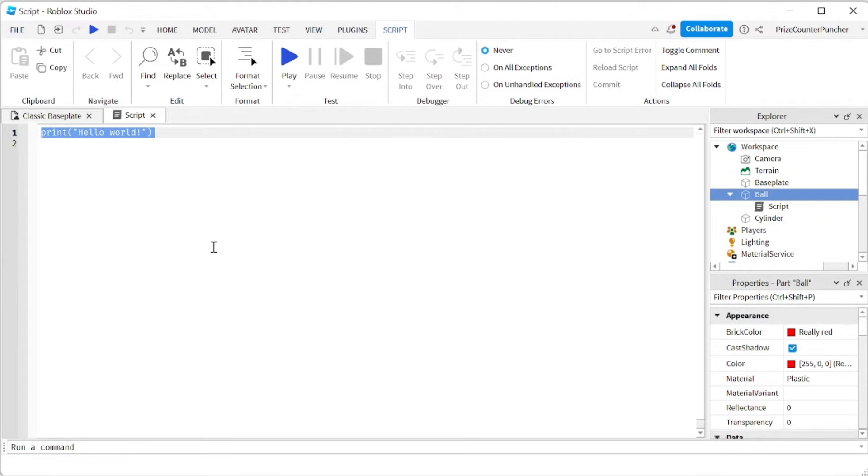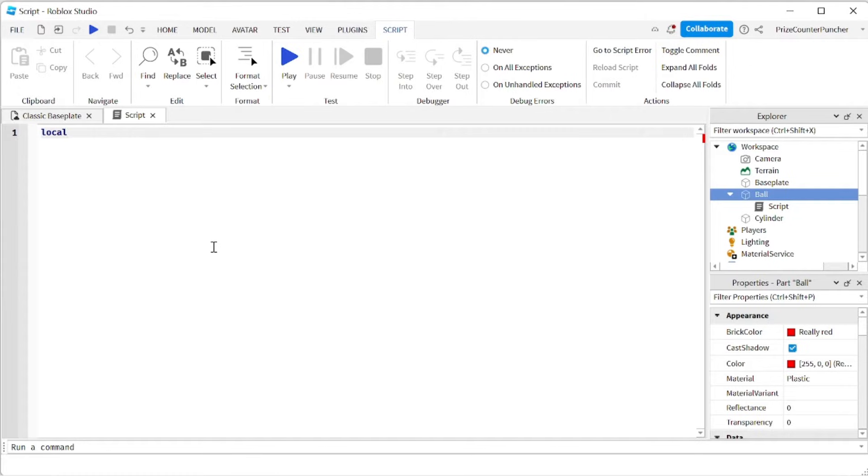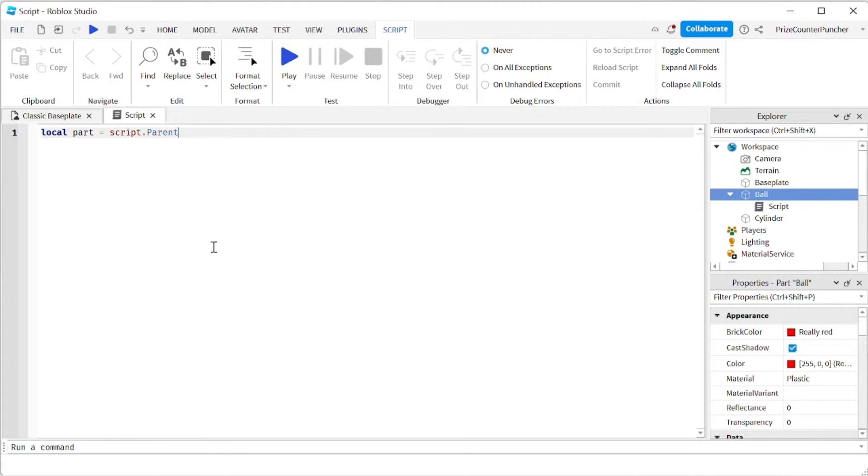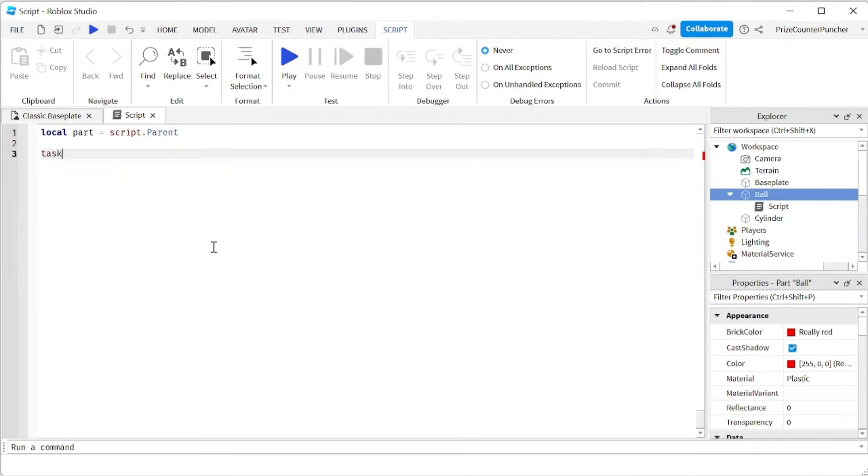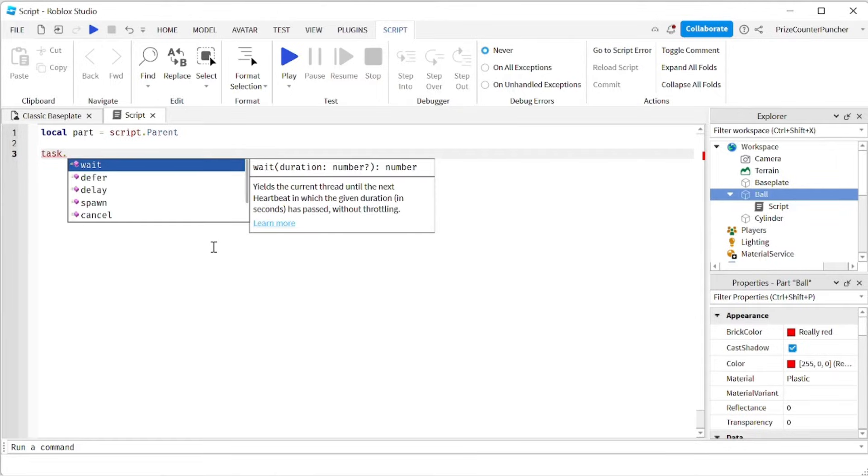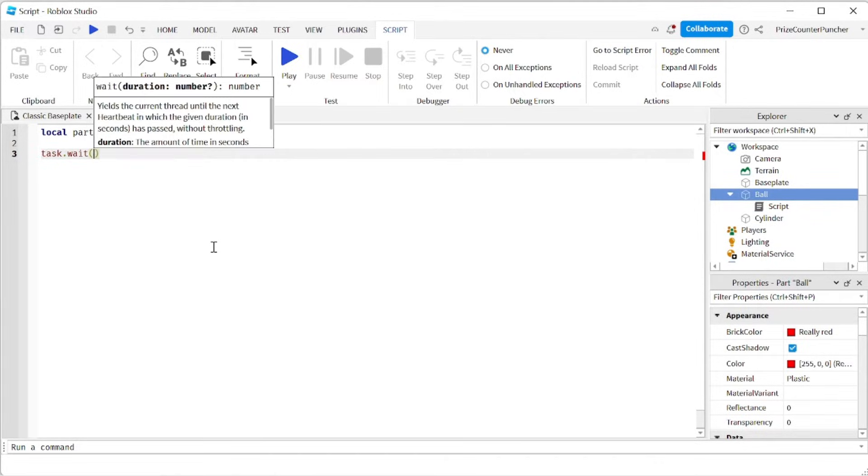So we're going to first declare our part. We're going to say local part equals script dot parent. And then we're going to give it a task wait of 8 seconds.